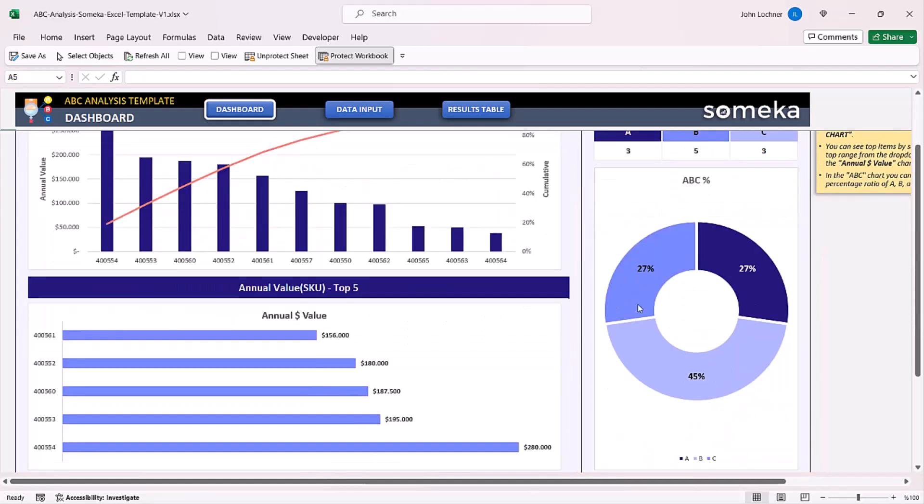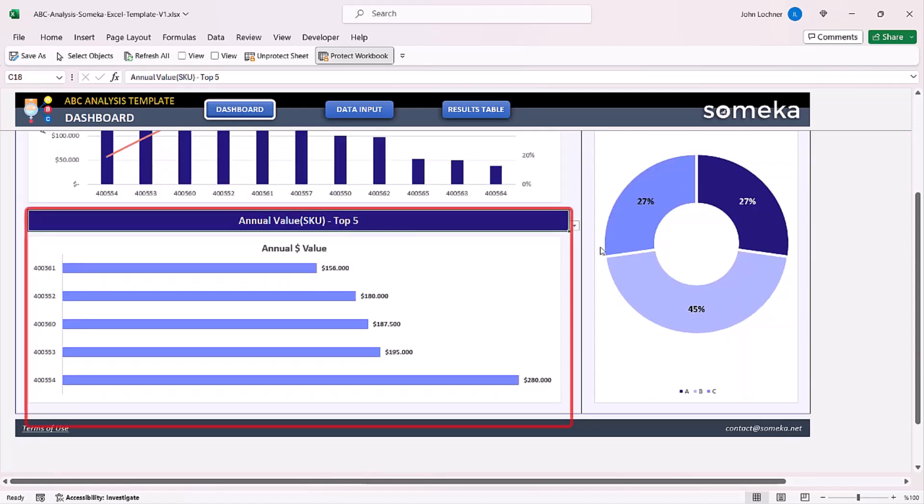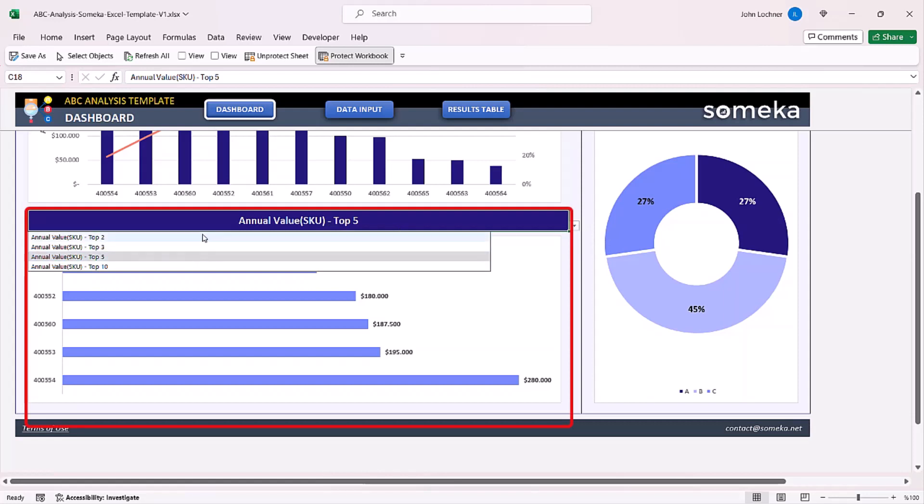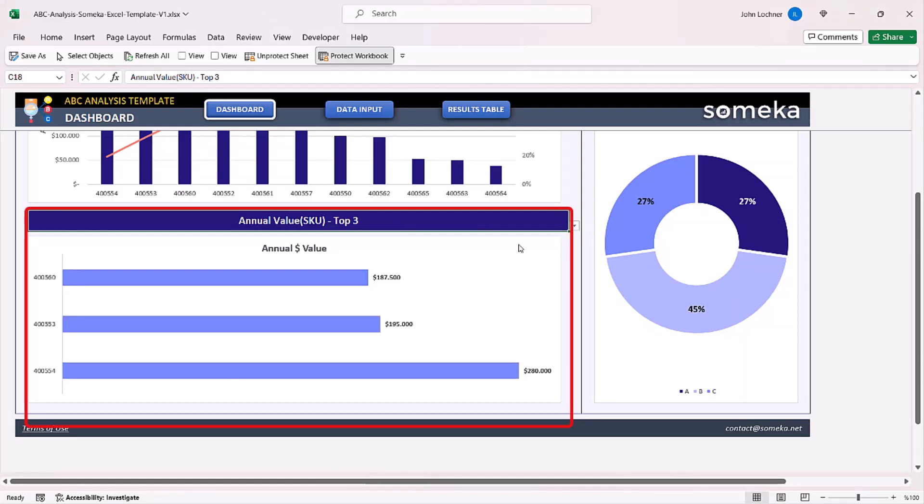You can also see the ratio for each group for A, B and C. And as last, you can play with the graphics settings to show whether top two or top three or top five.